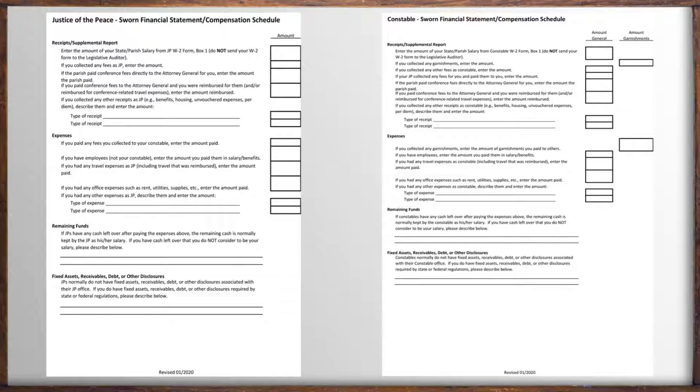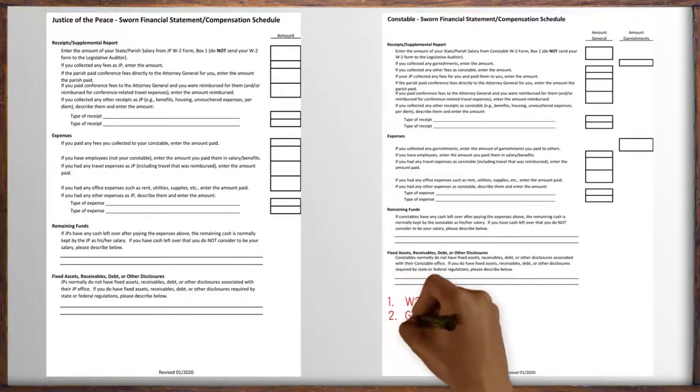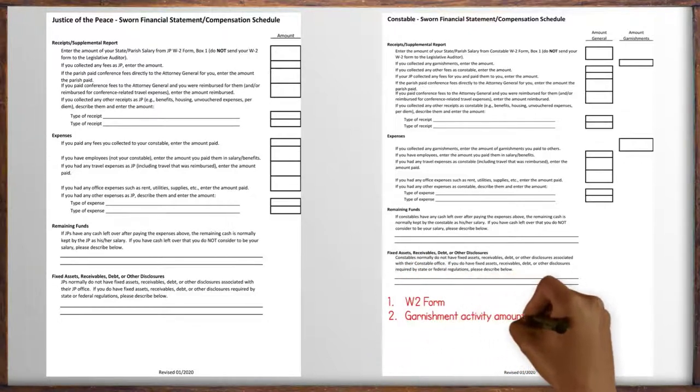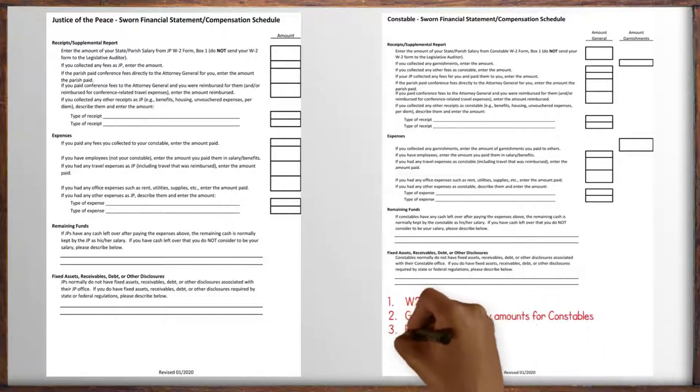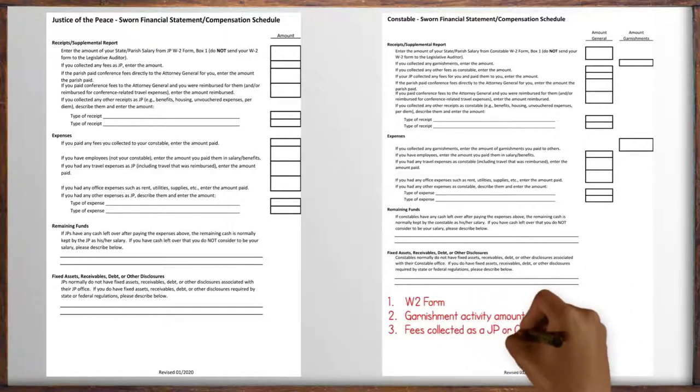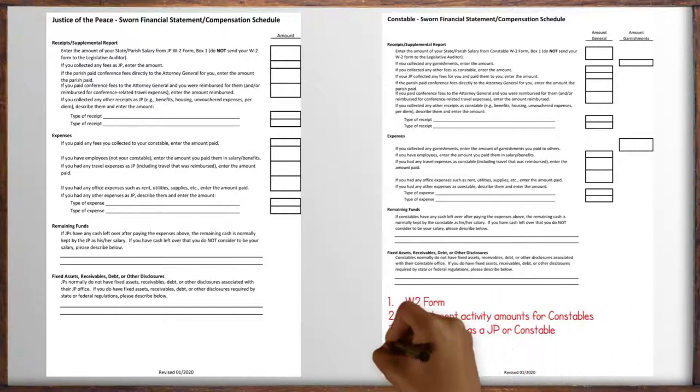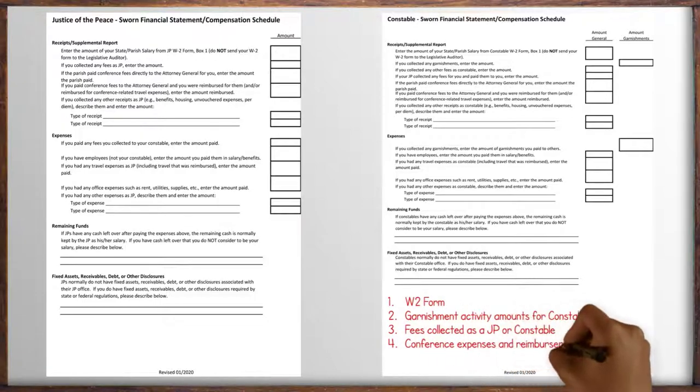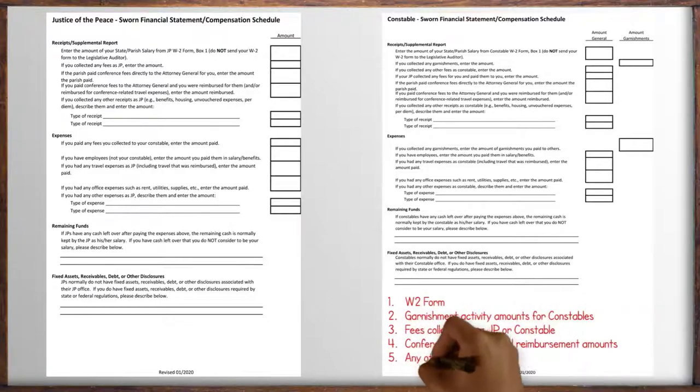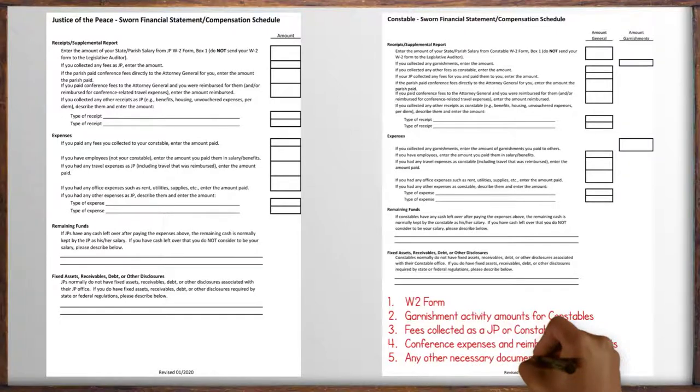Now to prepare your report you should have on hand the following documents: a W-2 form, garnishment activity amounts for constables, fees collected as a JP or constable, conference expenses and reimbursement amounts, and any other documents for the year.